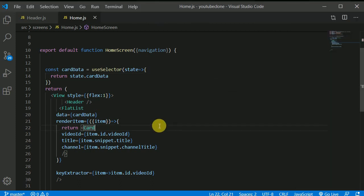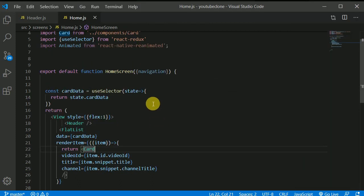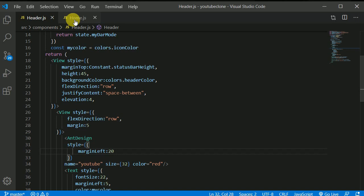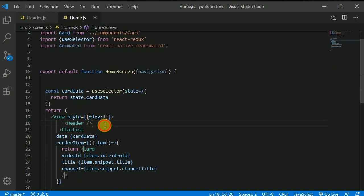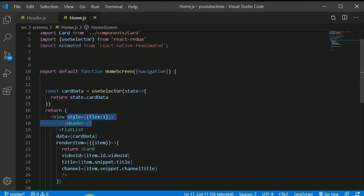Okay. So here I have opened two components one is the home and one is the header and we have imported a header in here, right? So let's begin now.